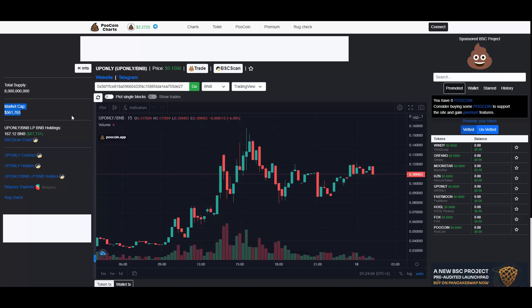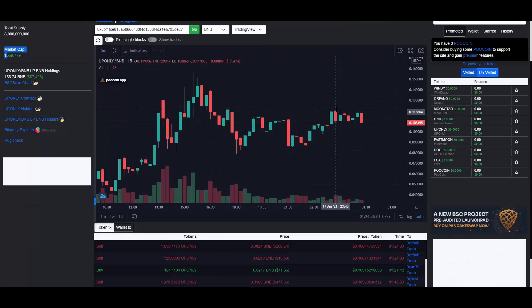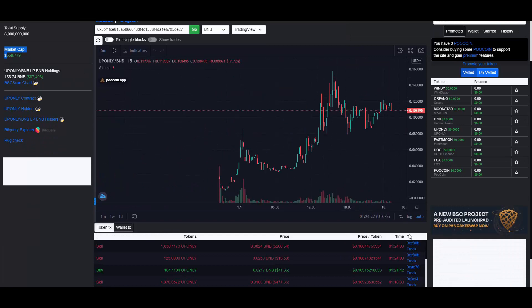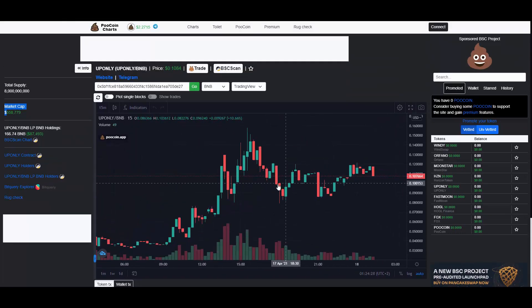As you guys can see on the left, the market cap says $561,000. And I guess everything under 1 million I personally consider super early still. I'm just a normal dude, you can have your own opinion on that, but $561,000 market cap in such a gem, that speaks for itself.